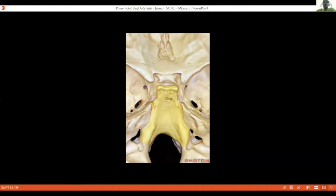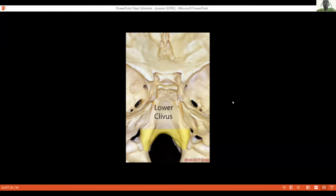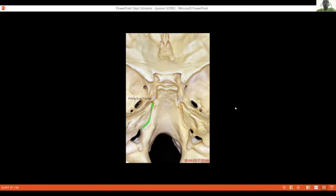The sphenoid part extends upward to the dorsum sellae and posterior clinoid process. We see the upper clivus, then the middle clivus, which is a part of the occipital bone, and the lower third of the clivus near the jugular foramen. The lower clivus and middle clivus together are called the basiocciput. The petroclival fissure is an important part of the posterior fossa. In this fissure, the inferior petroclival sinus extends from the jugular foramen to the sigmoid sinus.